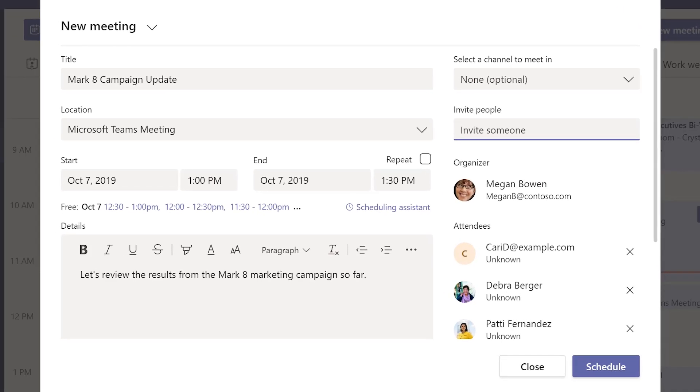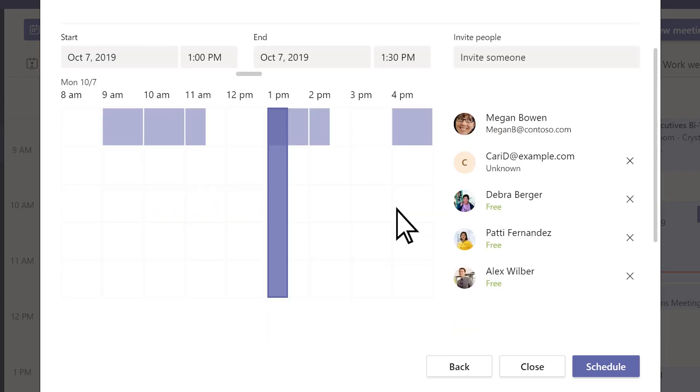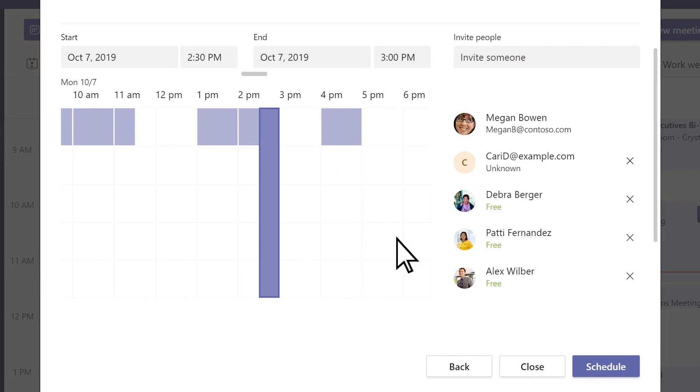To find a time that works for everyone, select one of the suggested times, if there are any. Or select Scheduling Assistant to see everyone's availability in a calendar view.